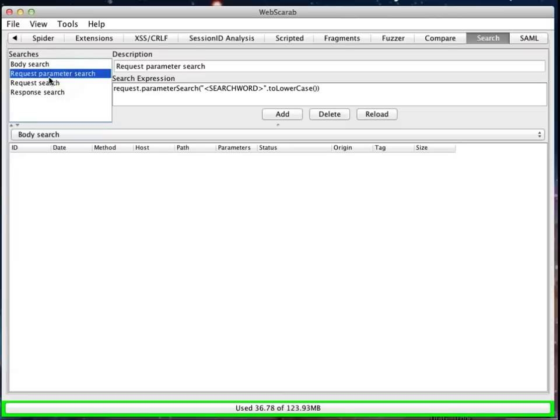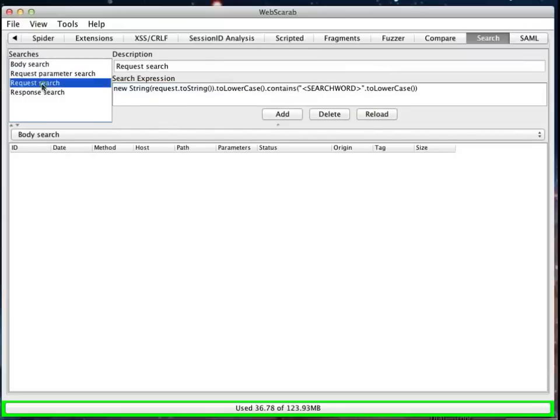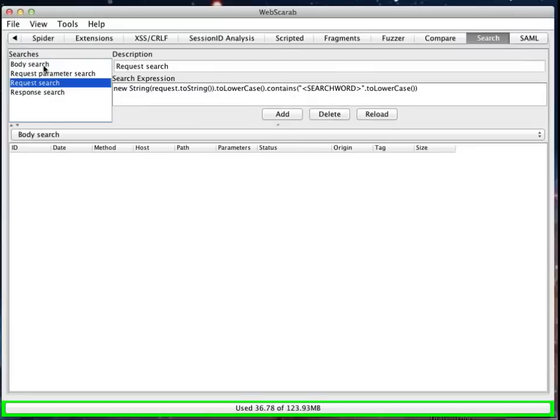And if I click on one of these, for instance in the request parameter search, it populates this field here to show me what that request will look like. If I change it to request search, it changes it again. Now, we're actually going to use the body search, and I want to explain a little bit what you're looking at here.